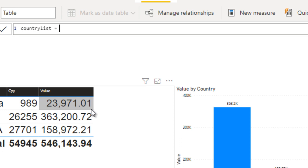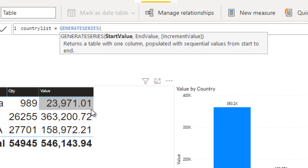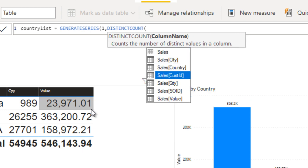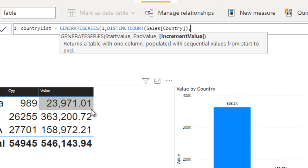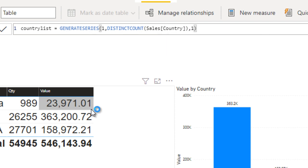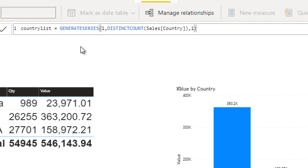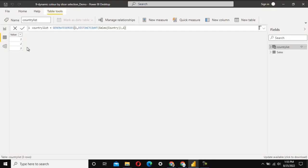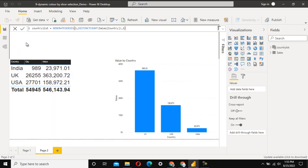We use the GENERATESERIES function, which takes a start value, an end value, and an increment. It should start from one, and the end value must be dynamic — we can't specify a fixed number. So we use DISTINCTCOUNT on the country column as the end value, and increment by one. This generates a new table with a sequence of one, two, and three, because we have three countries total. That completes the first part.